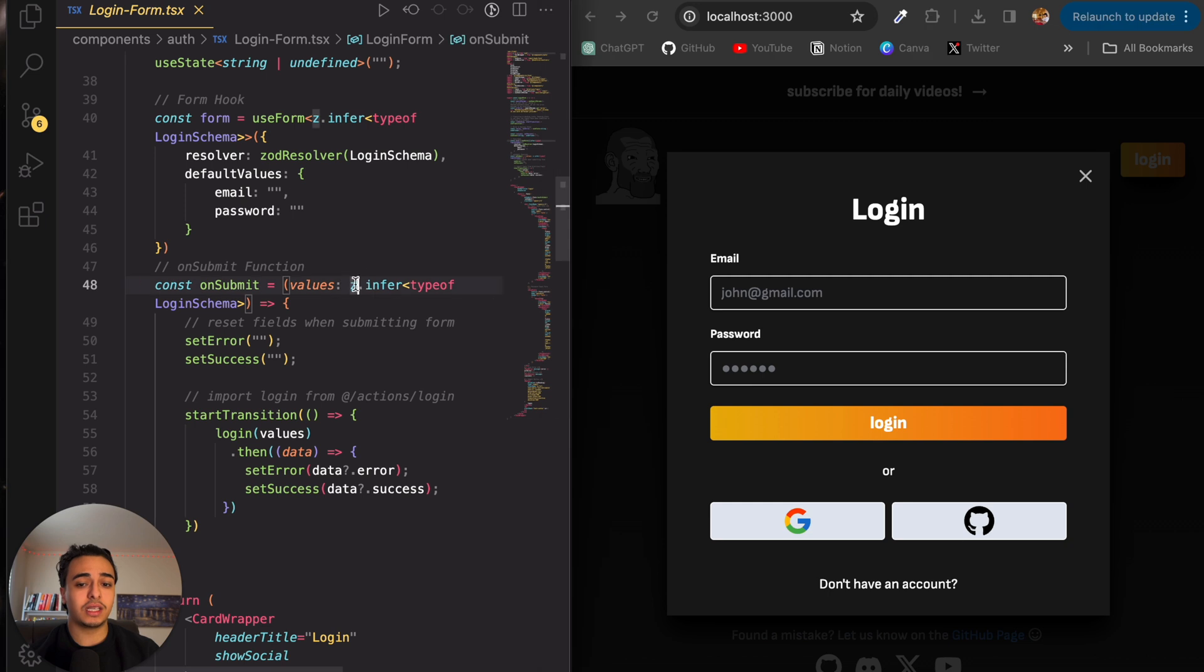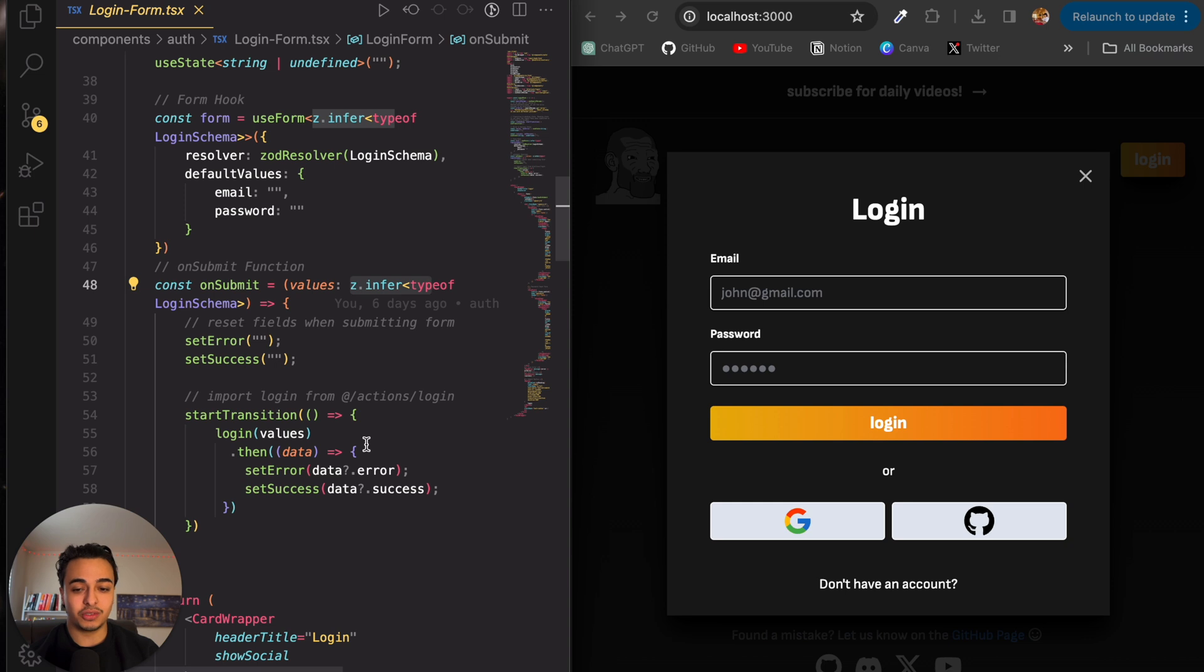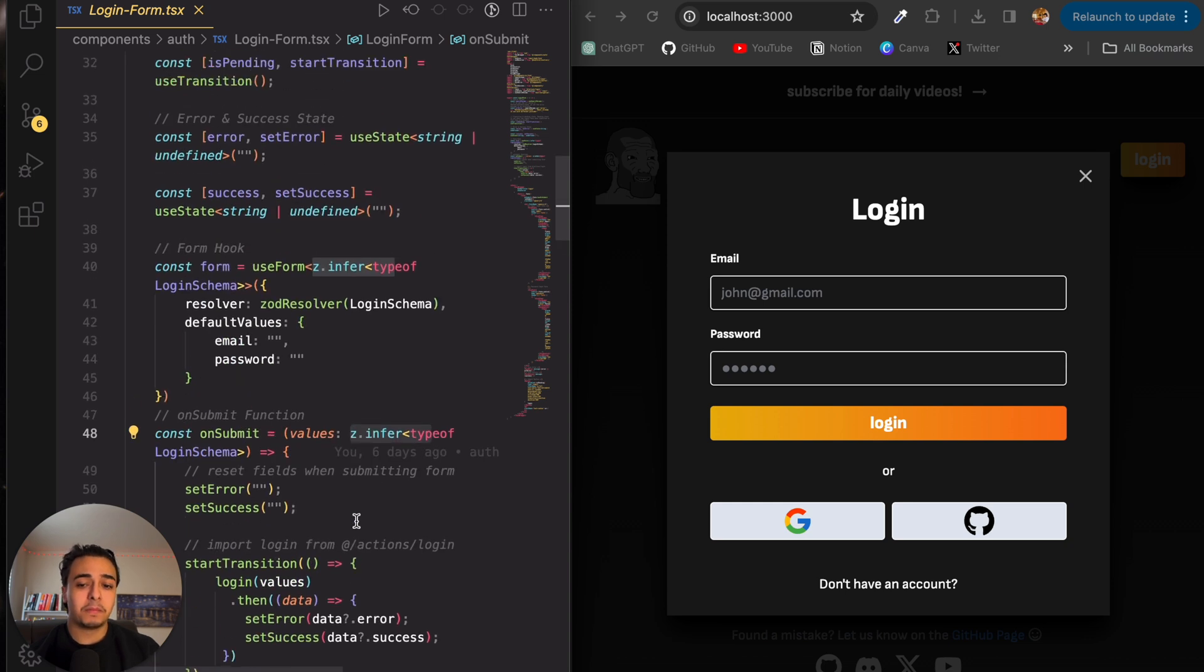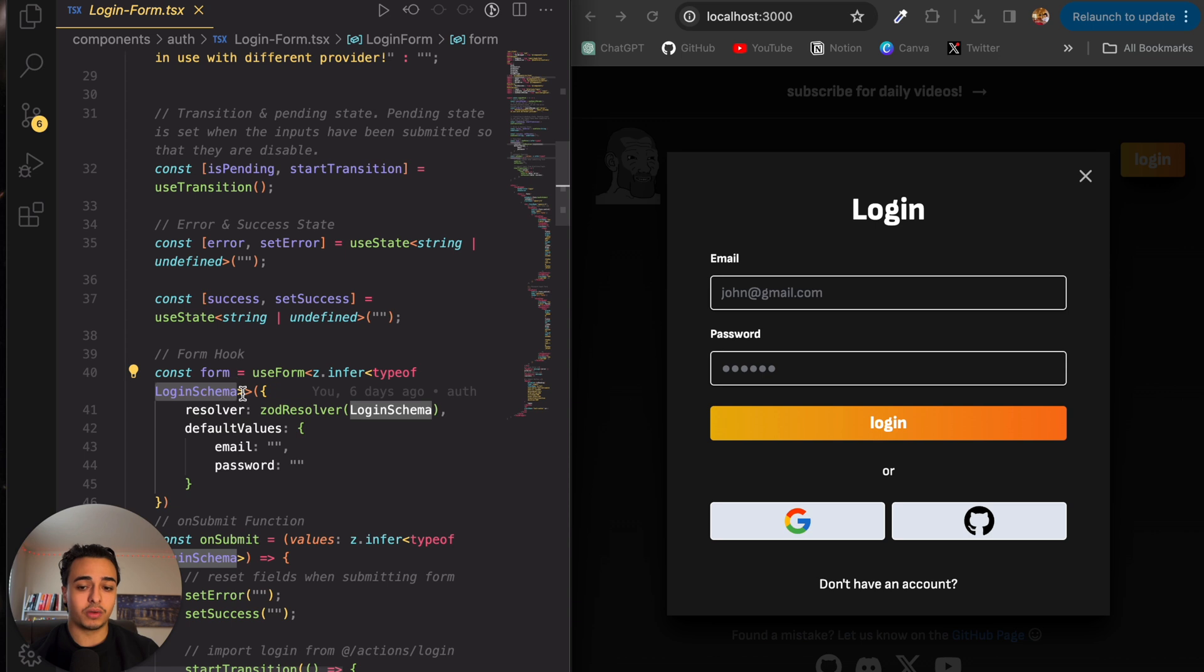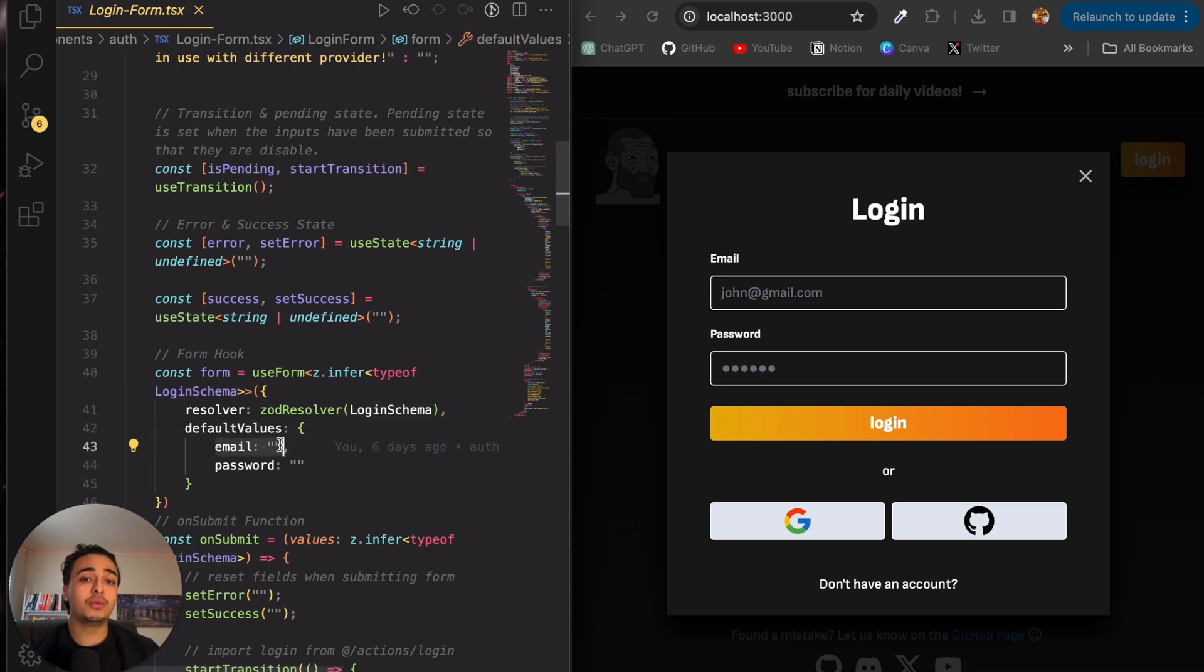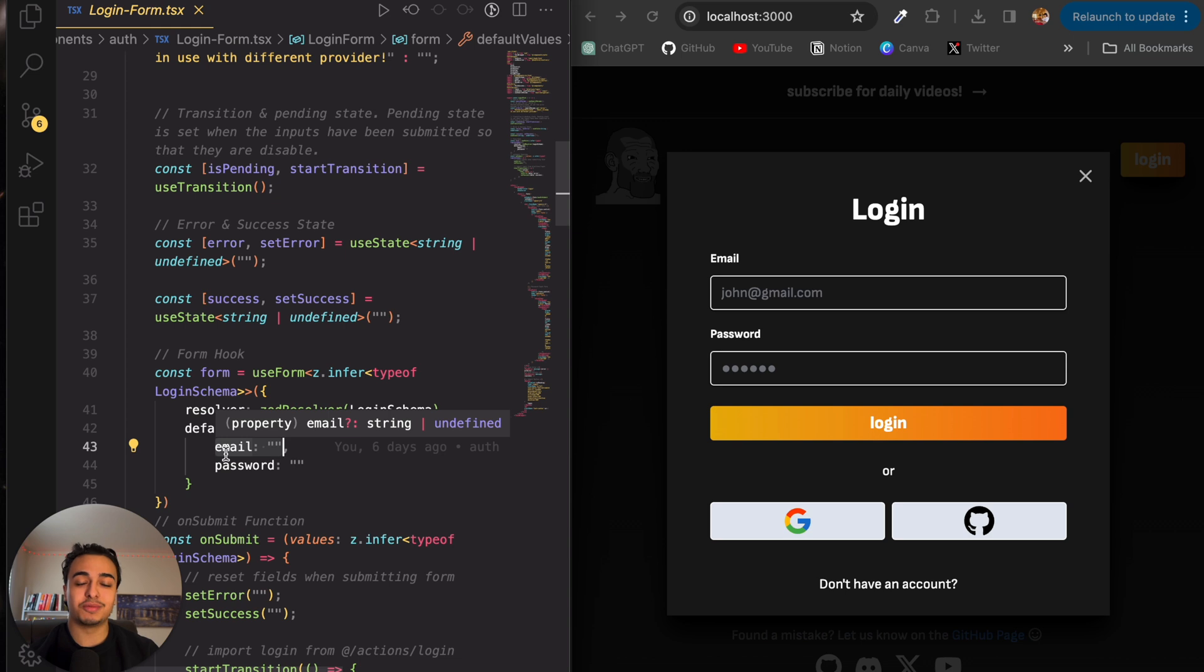Essentially, I use this thing called Zod, which is just a way to send data. That's how I usually use it. But basically, in my login schema, which we will talk about in a second, I have two fields. I have the email and the password. I'm trying to simplify this because I know it's a little bit confusing.